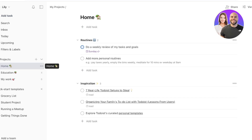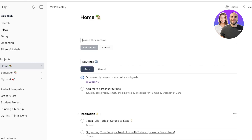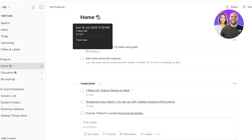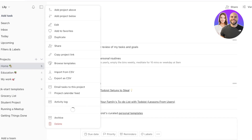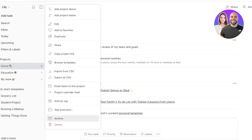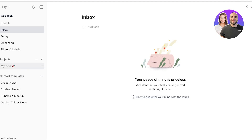By default you'll see basic sections: Home, Education, and Work. I personally like to keep them segregated, but I don't like the default template formats. The basic template includes a Home section with routines and inspiration, which I don't find necessary. I'll click the three dots and delete those sections, then delete the Education and Work sections as well, to start fresh.